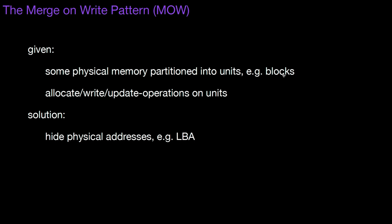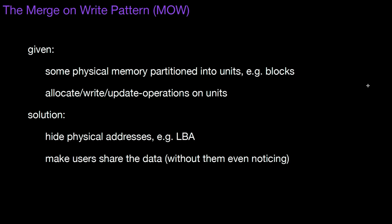And then the solution is you hide physical addresses, so like in logical block addressing, you make users share the data without them even noticing. So it's really the same as in copy on write. However then there's a difference and that is you deduplicate physically only at write and update time.